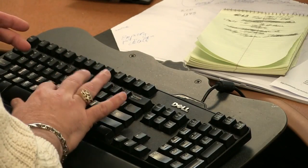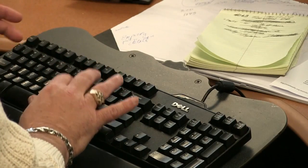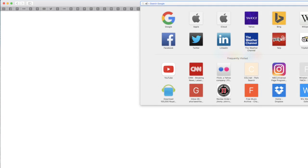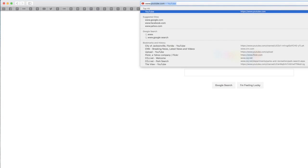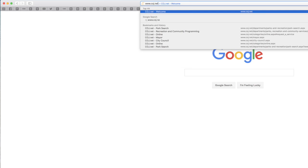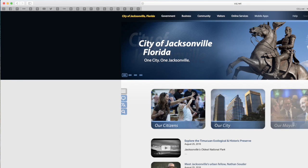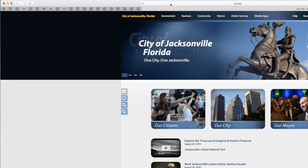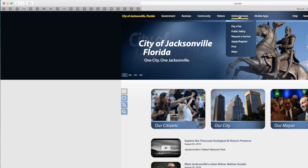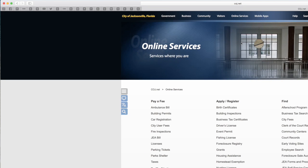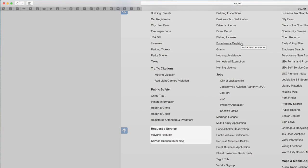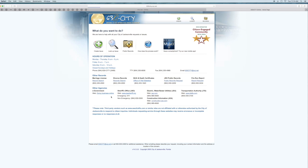Using 630 City online is easy. First, open your internet browser and type in www.coj.net. Once here, hover your mouse over Online Services, select Request a Service, then scroll down and select Service Request 630 City.